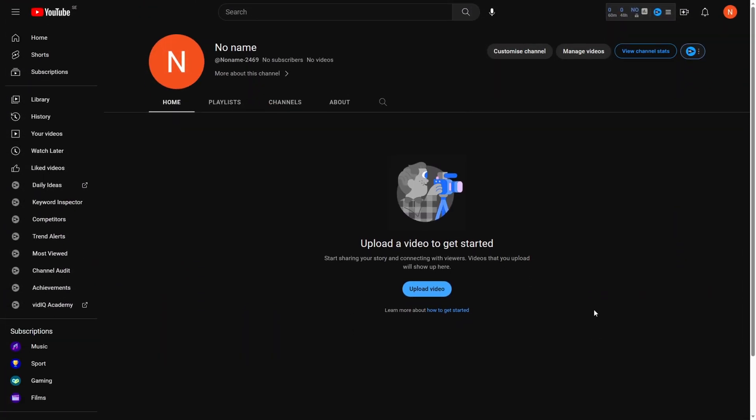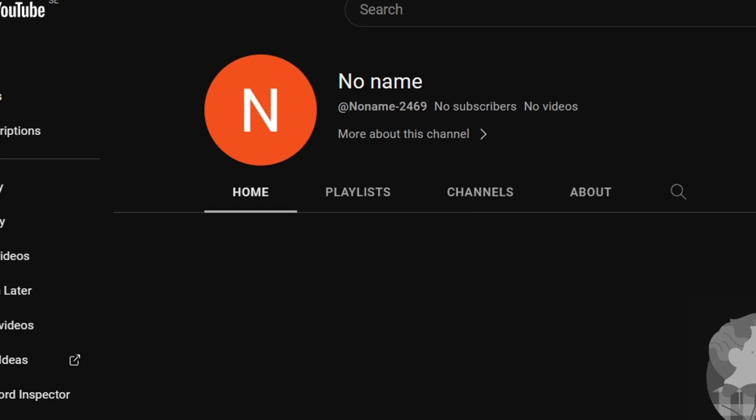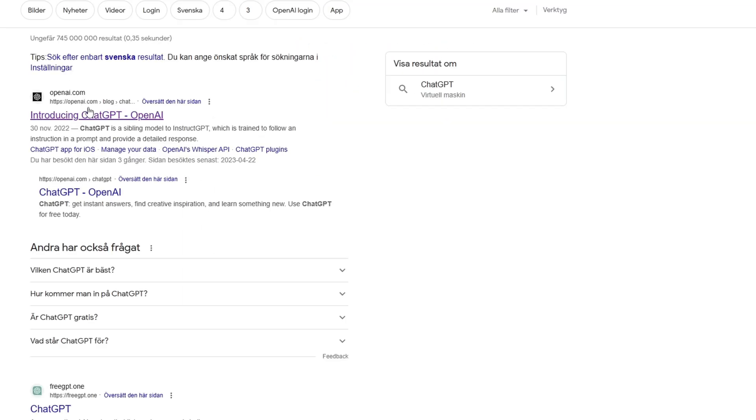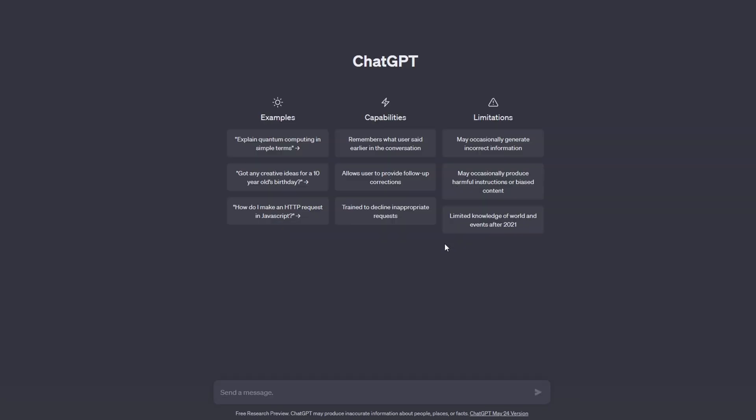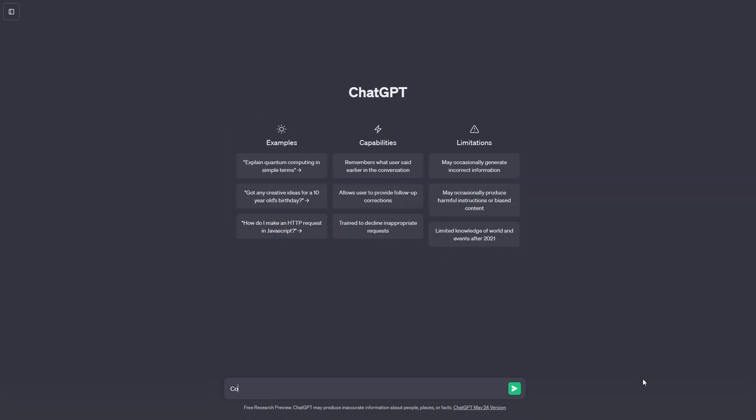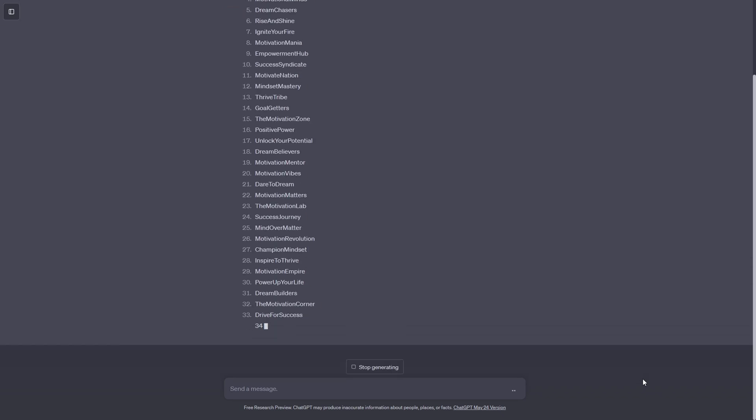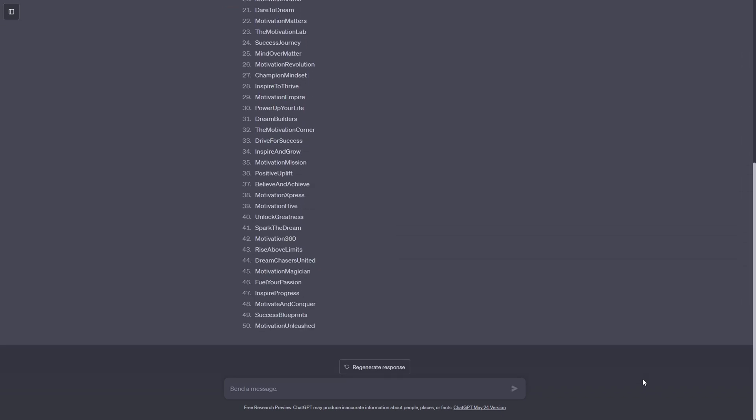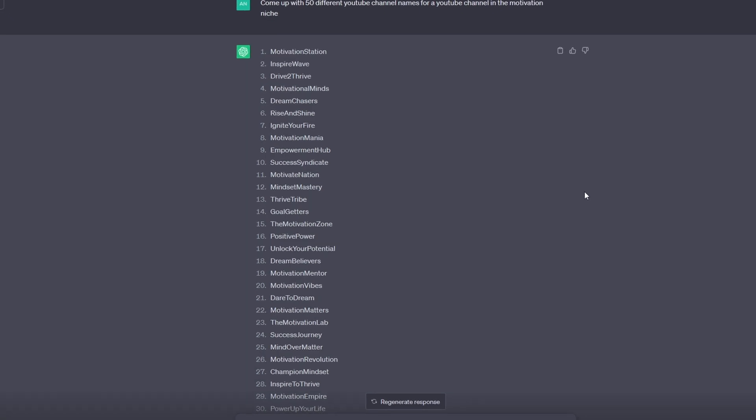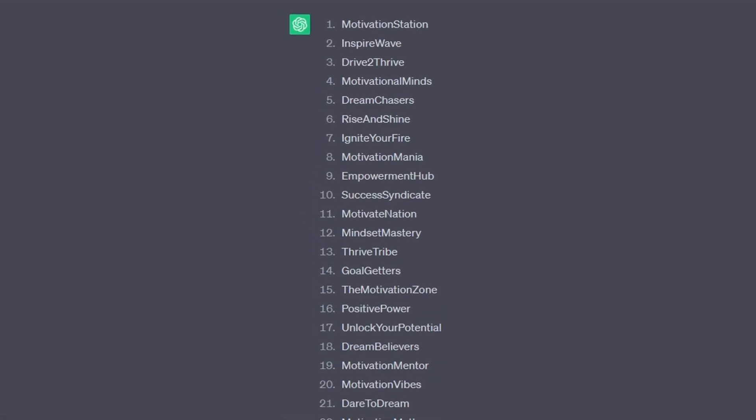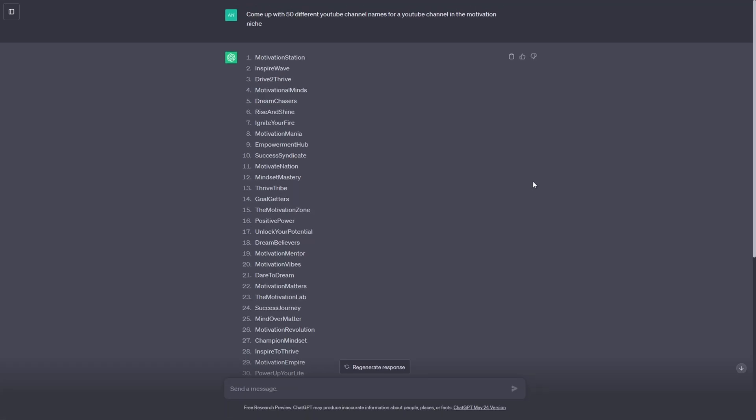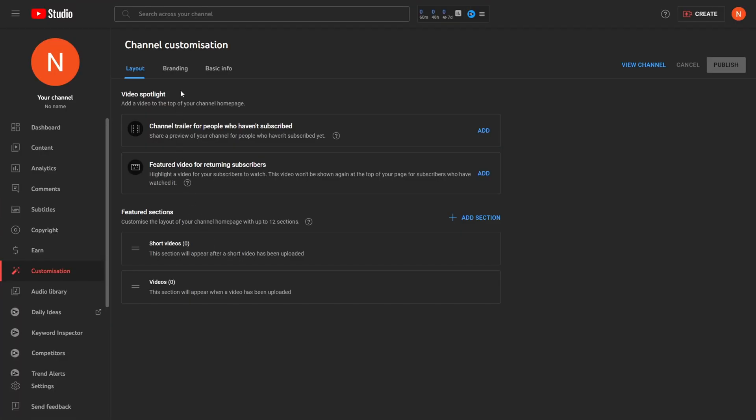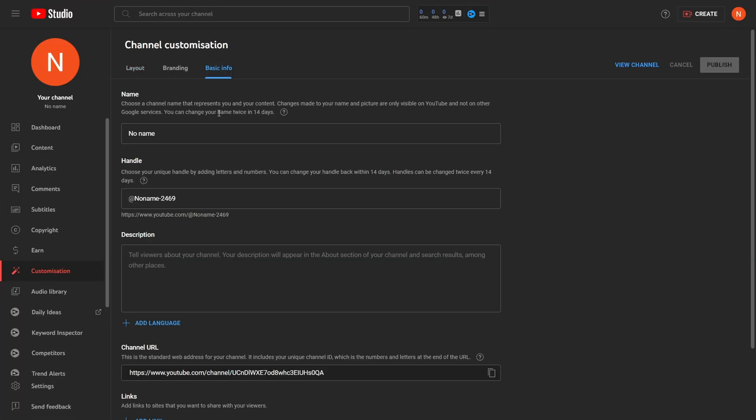The first step is to come up with a channel name. I will be using ChatGPT to help me with this. Since I will make motivational videos, I say give me 50 names for a motivational YouTube channel. If you are in another niche, ask ChatGPT to make a name based on that area. As you can see, I got 50 generated name ideas. I found Motivation Mania to be the best for my channel. You can ask for more suggestions if you're not happy with the first one.